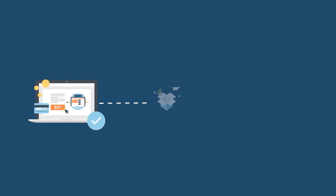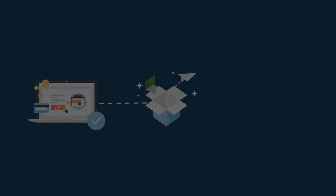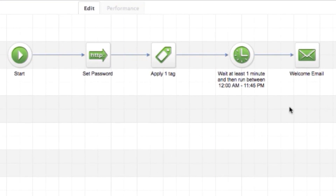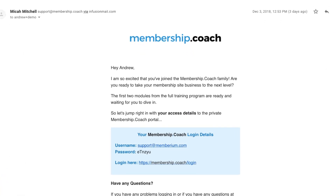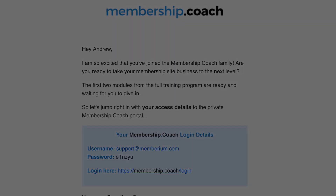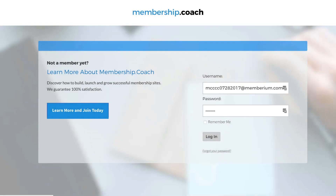After they submit the order form, this automatically kicks off your Infusionsoft campaign. In this campaign, a password is automatically generated for the customer, an Infusionsoft tag is added, and Infusionsoft automatically sends the customer a welcome email giving them access to the membership program they just purchased. Inside this email, it'll have their welcome info and any other useful information you want to include about their membership.